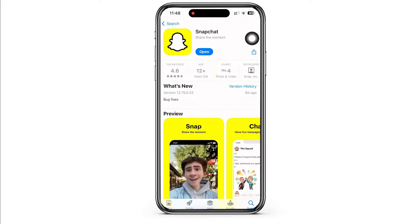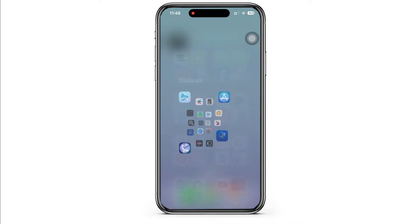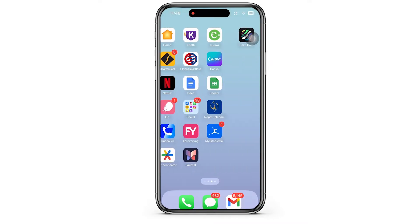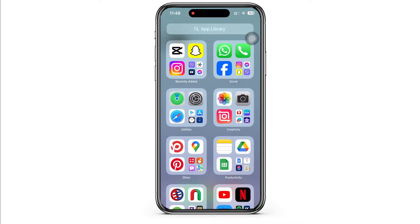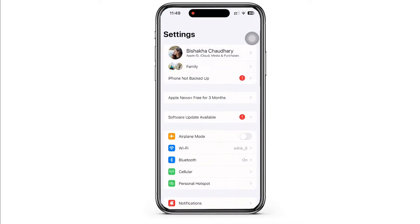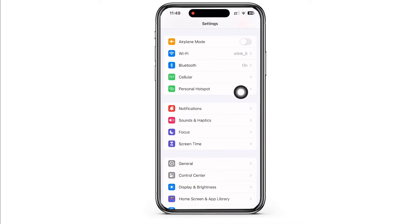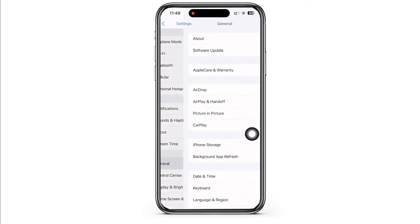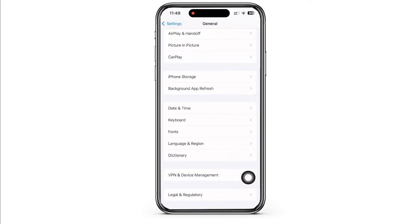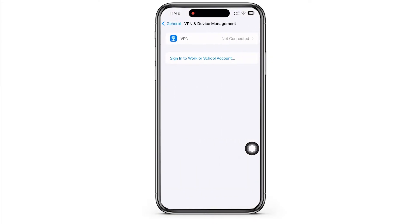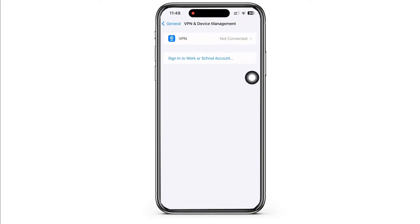Once you have checked this step, go ahead and launch the settings application on your device and tap on General, and then on VPN and Device Management. Here, make sure that your device is not connected to any type of VPN services.